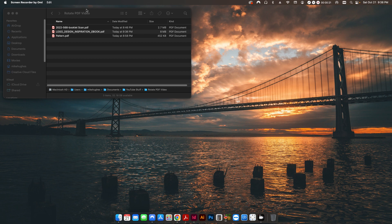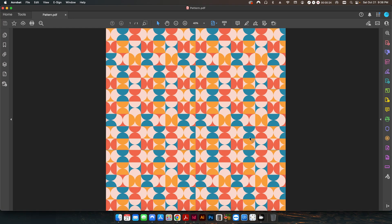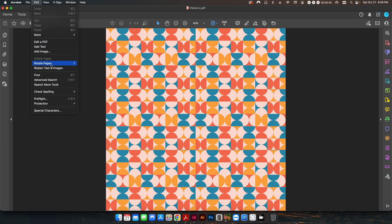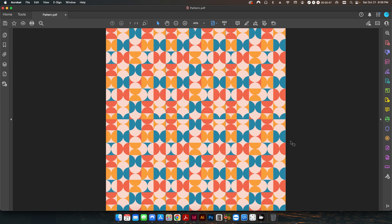I've got a couple different files here. I'm going to start with this one called 'pattern' — it's just a simple pattern that I downloaded. It's only a one-page PDF, but this obviously can apply to a multi-page PDF. So let's say we want to do a rotation of this. We just go to Edit > Rotate Clockwise, 90 degrees, hit OK, and it does your rotation.